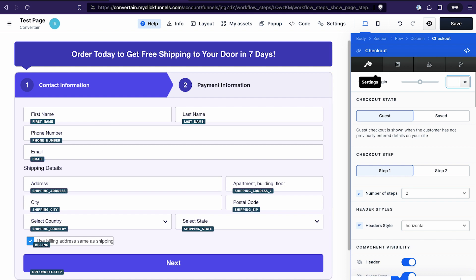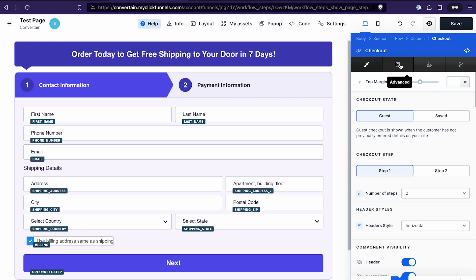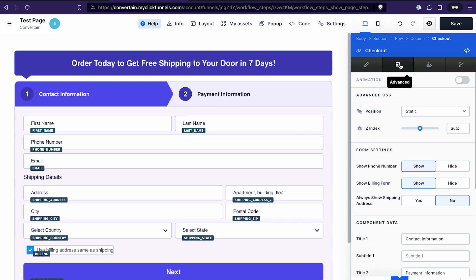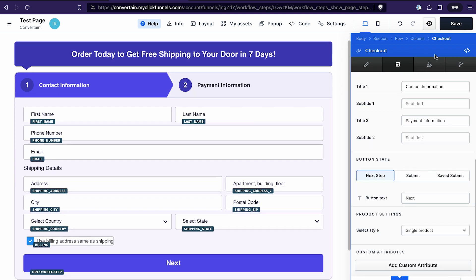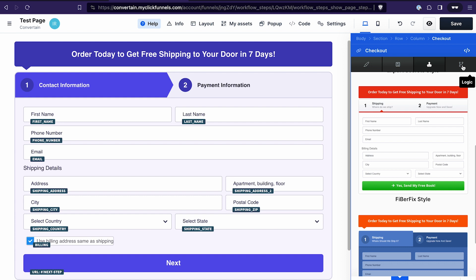If we go to the settings of the checkout element, we have different tabs: first, general settings; second, advanced settings we may use later; third, templates; and last but not least, logic — though most likely you will not use this last step.